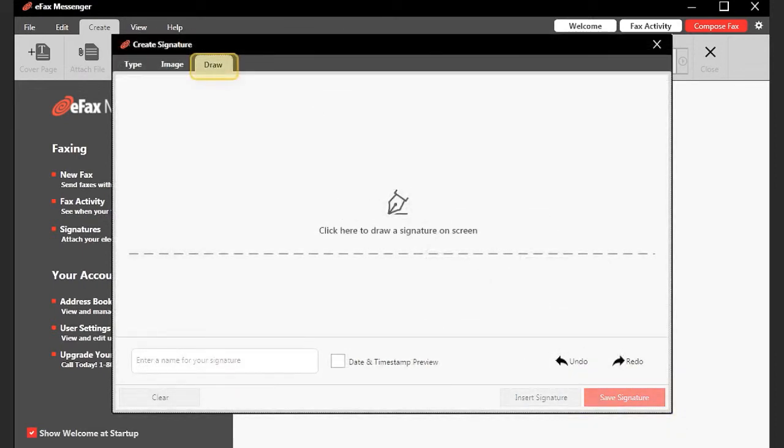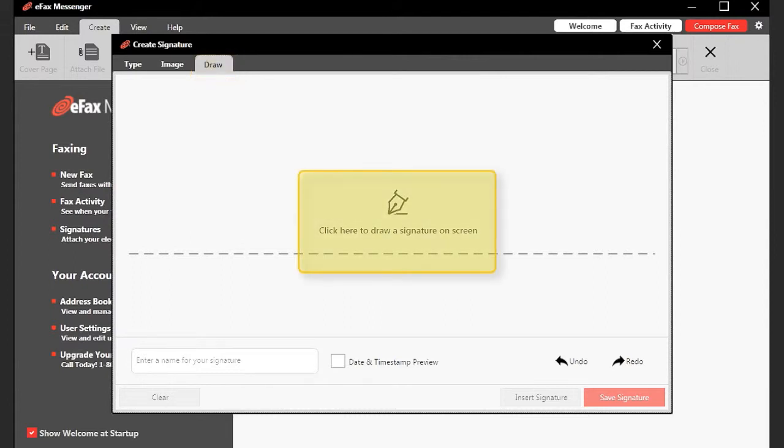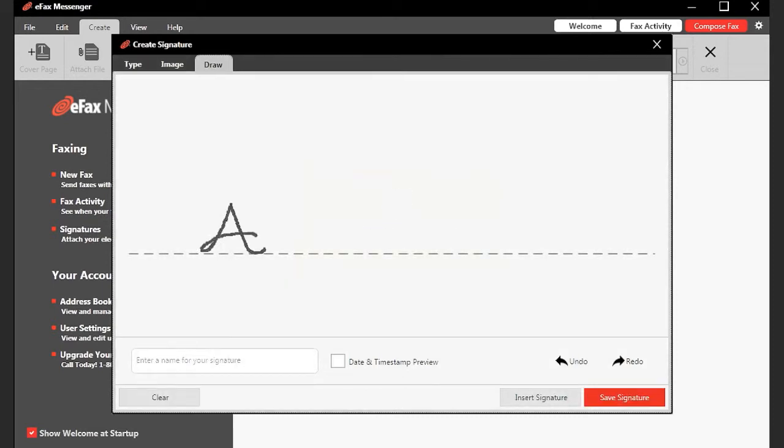Lastly, you can draw your signature directly on the screen. To do so, go to the Draw tab. In the space provided, using your mouse, or if you have a touch screen monitor your finger, draw your signature.